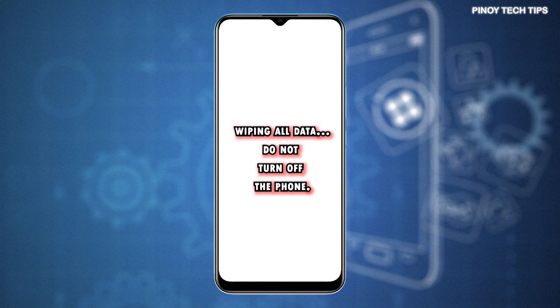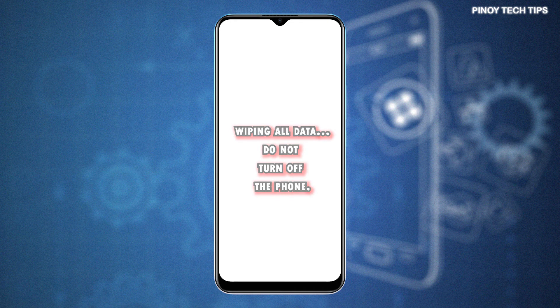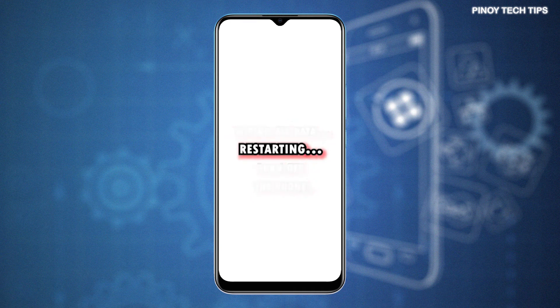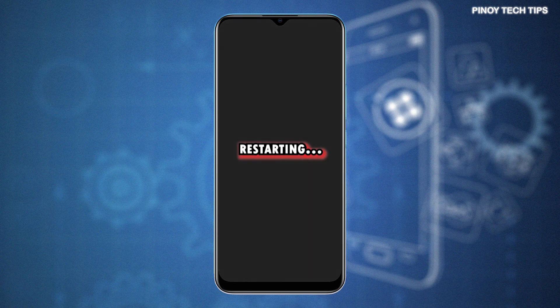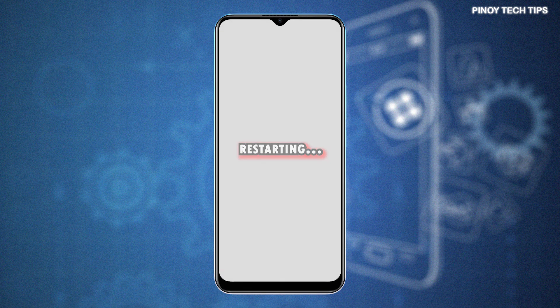The phone will then start wiping all data, including downloaded apps, saved contacts, photos, videos, and other contents you've added to your phone's internal storage. The entire reset process could take a few moments, so just wait until it's finished. After the reset, an automatic reboot will follow. Wait for the phone to complete the boot-up sequence and once it's up, you can proceed with the initial setup and configure your device as new.